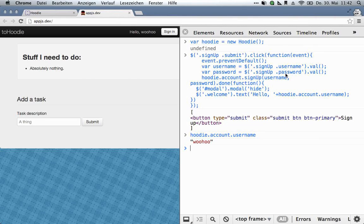And all the other user management functions are similarly short. So sign in, sign out, resend password — it's all just as easy. There's no real point in actually showing it all. Anyway, now we have a user who's also automatically signed in. We can now make this form work.